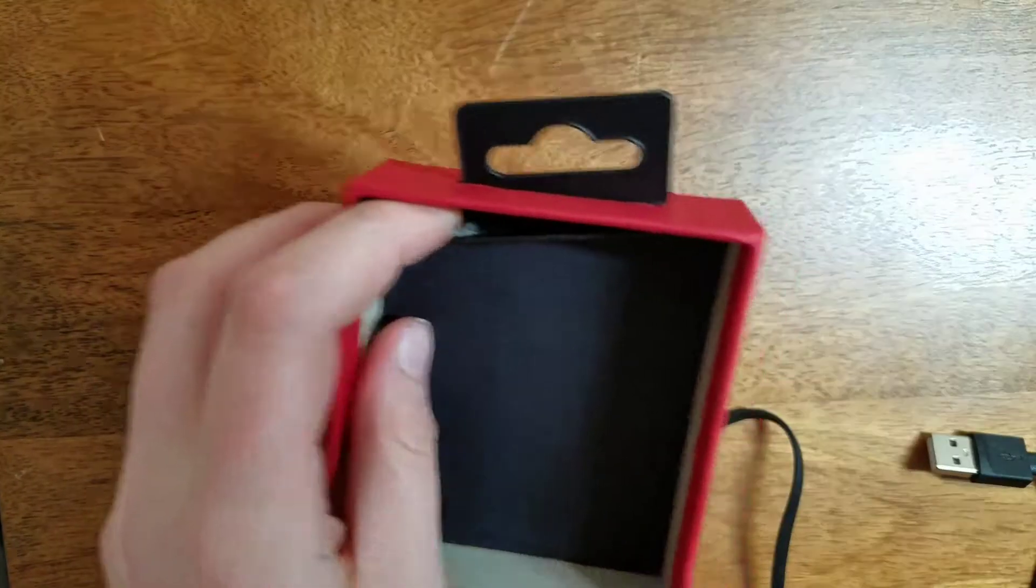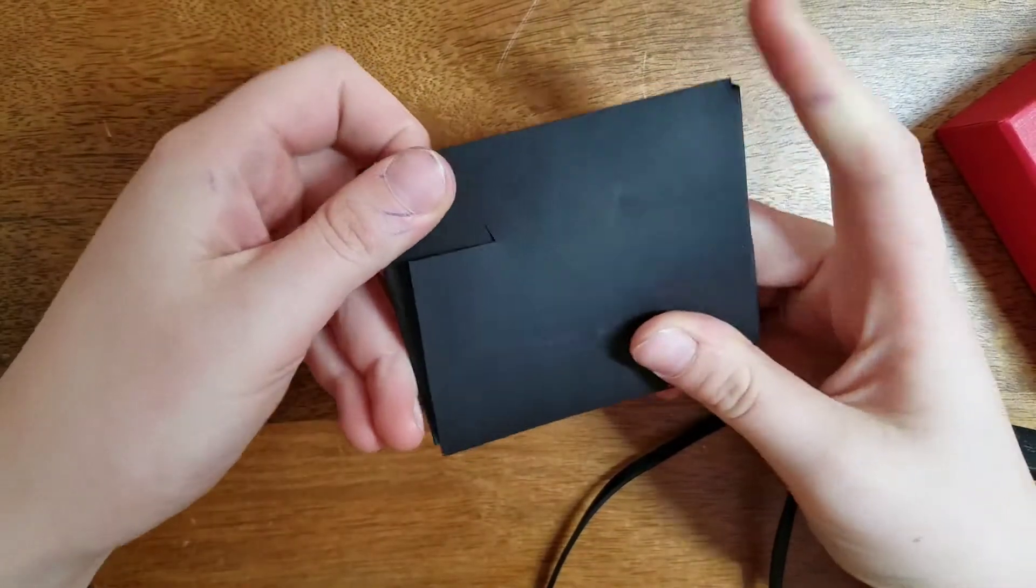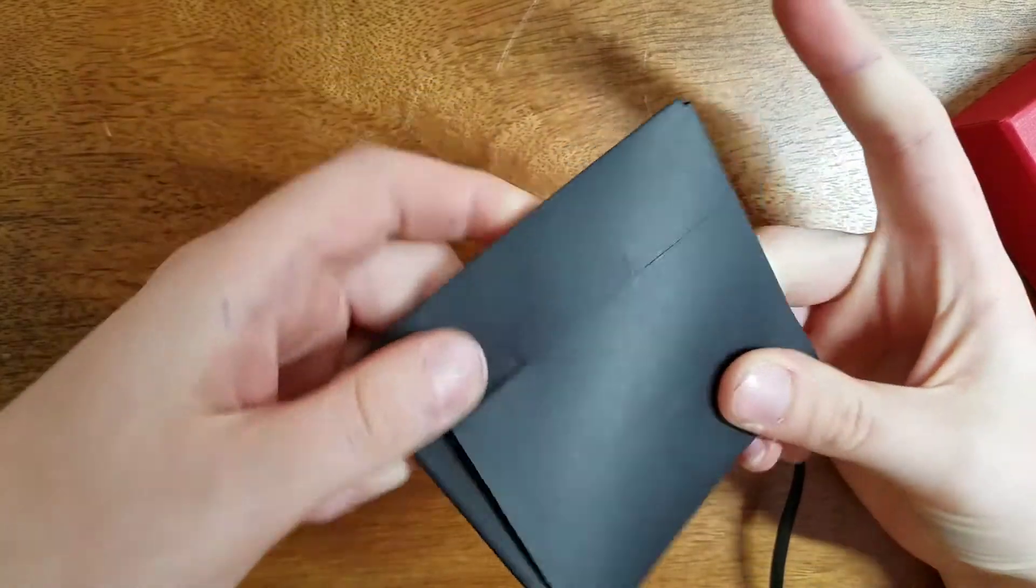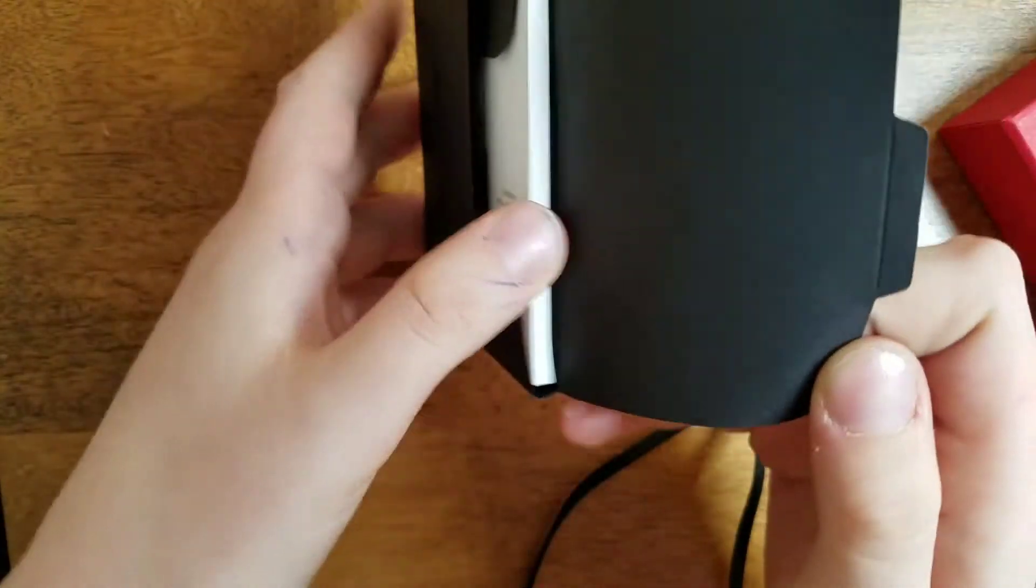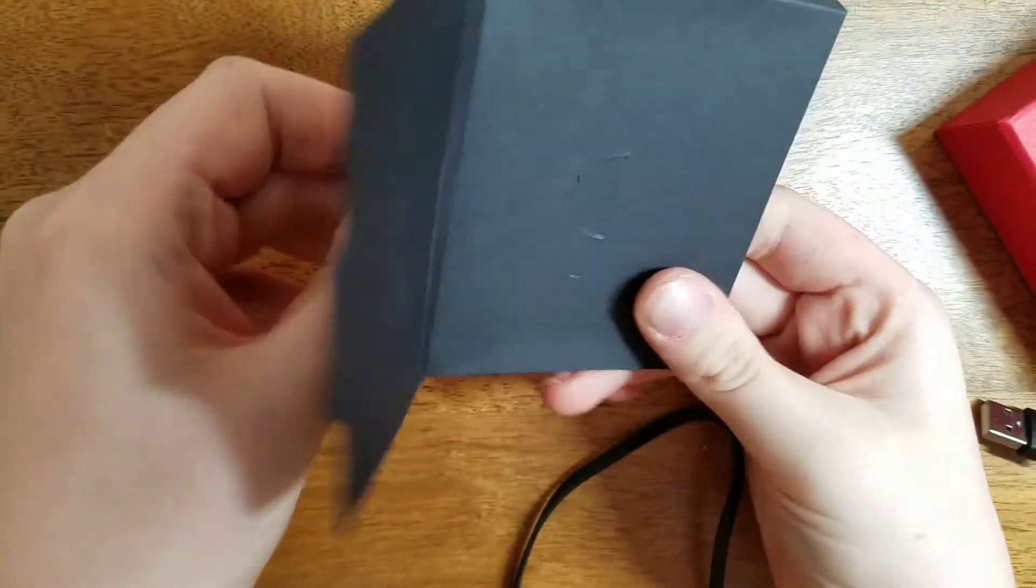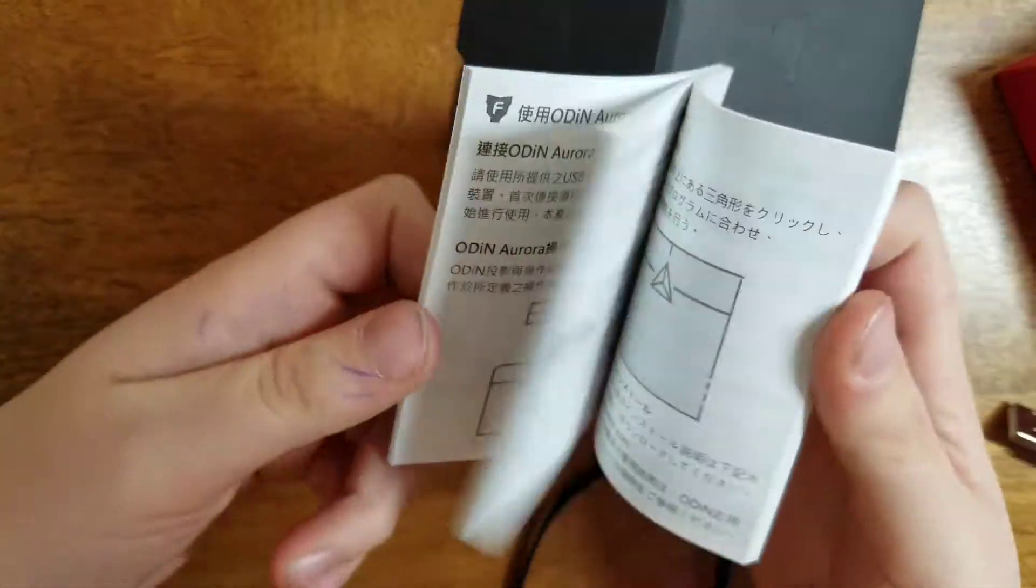And in the back, there is a user manual pamphlet, as you can see. So let me get this out. So here is the user manual pamphlet, and just inside, everything you need to know.